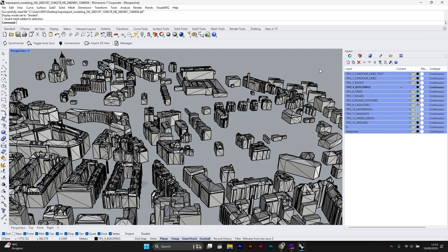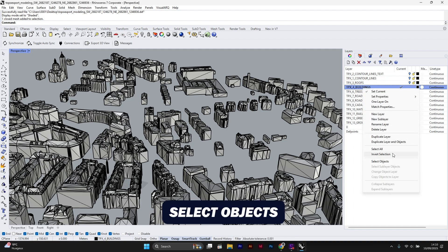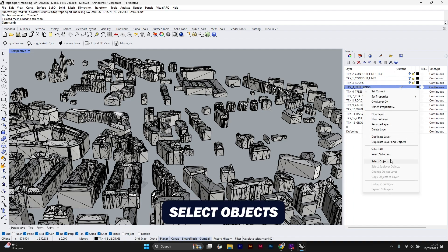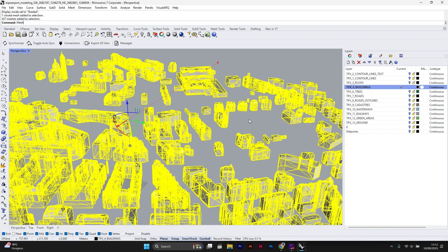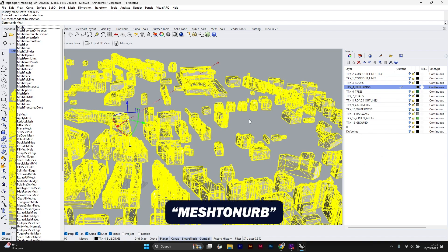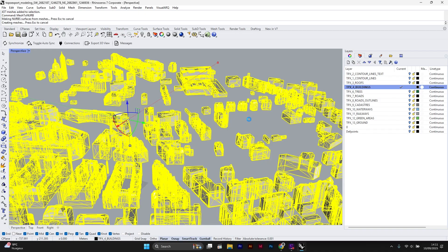Then I right click on the building layer and choose select objects. Next, type the command mesh to NURBS. The NURBS surfaces are now created.